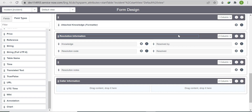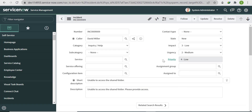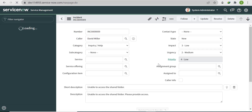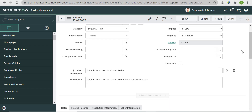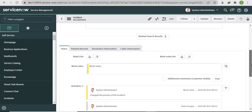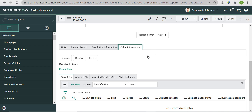So far we've created one field called 'Caller Info' and a form section called 'Caller Information'. Let me refresh the page. We can see the Caller Info field and the Caller Information section, but nothing is populated under it yet — we still need to add first name, last name, mail ID, and department.